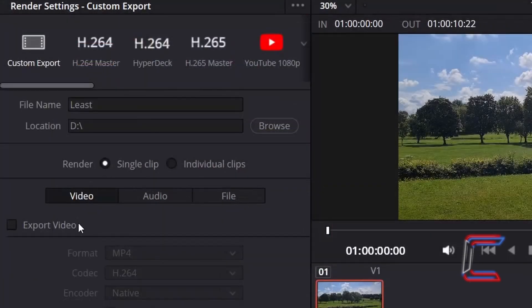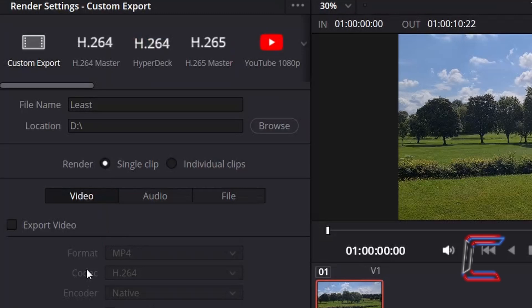In this particular example project, I only have one clip and so will therefore keep Render set to Single Clip.